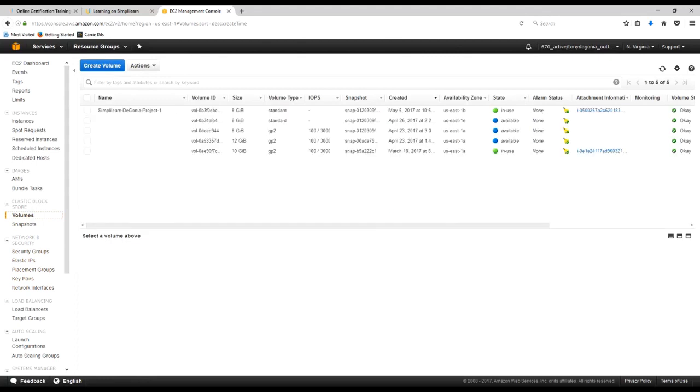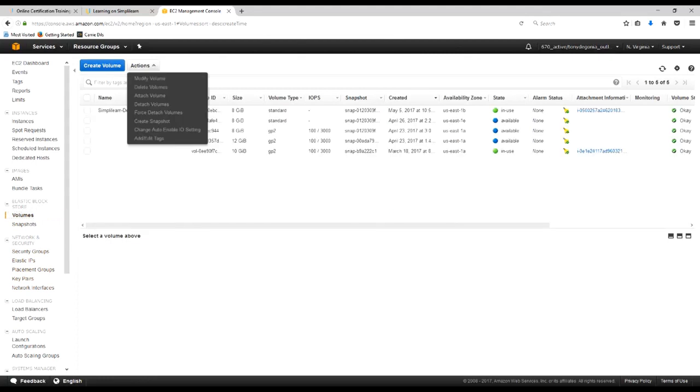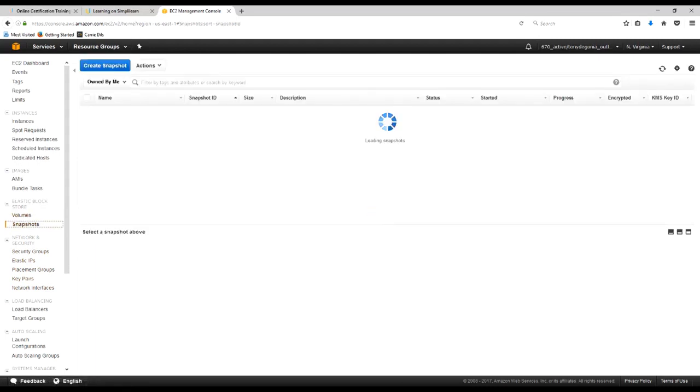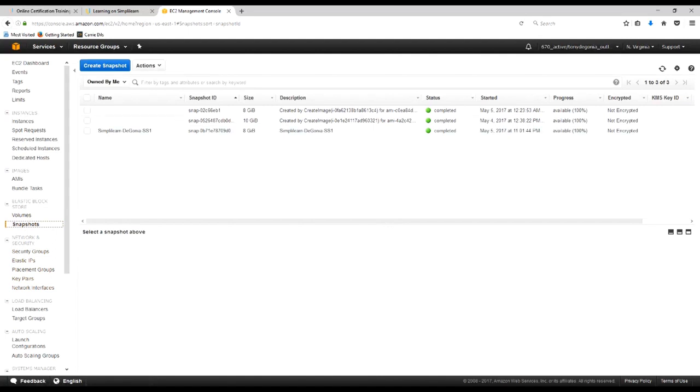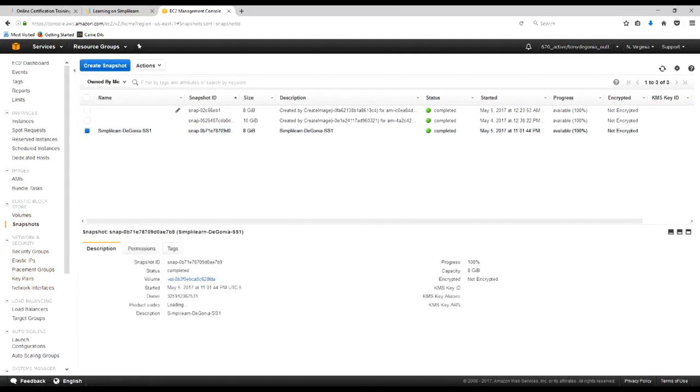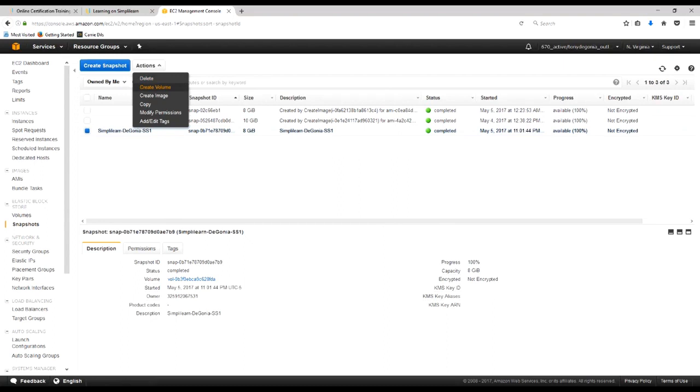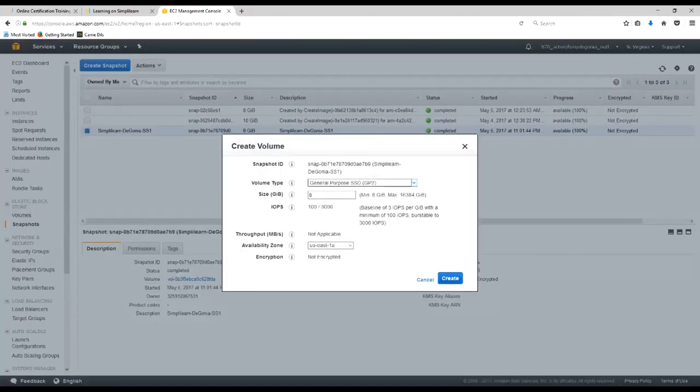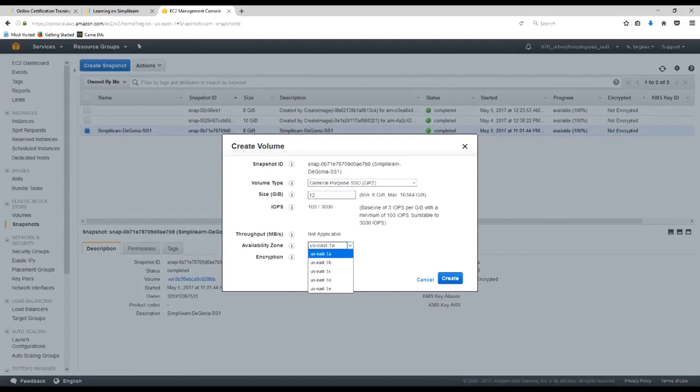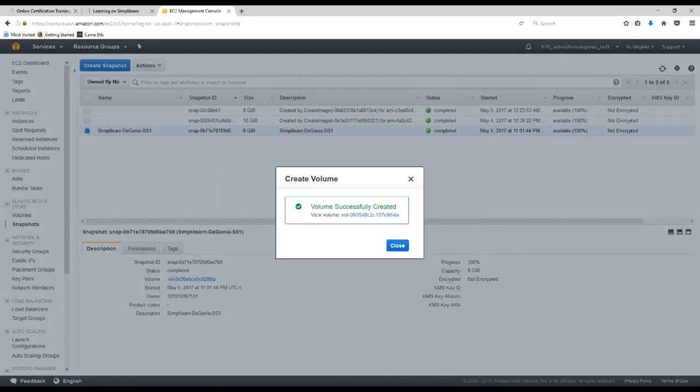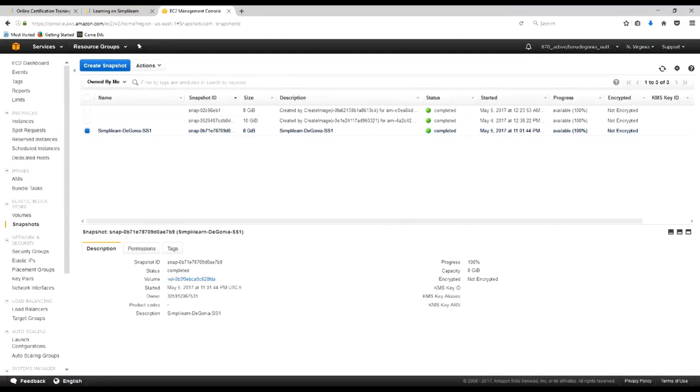So let's go back and take a look at our volumes. And we'll go ahead and create a new volume. We're going to make that a general purpose SSD. We're going to make it a 12 gig volume. We're going to keep it in U.S. East 1B, just like we talked about. And we'll go ahead and create that volume. And it was created successfully.